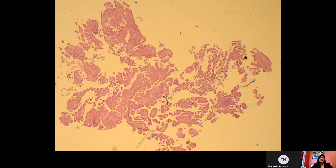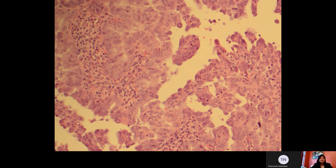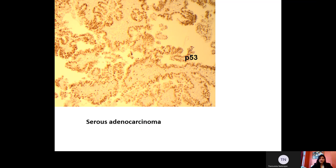This is a high-power view of the same case which shows high-grade rounded nuclei with prominent nucleoli. There is some hobnailing as well and the nuclei can be seen on the apex. This is an aberrant staining of P53 with most of the nuclei staining positive. This case was negative for ER, PR, and Vimentin.